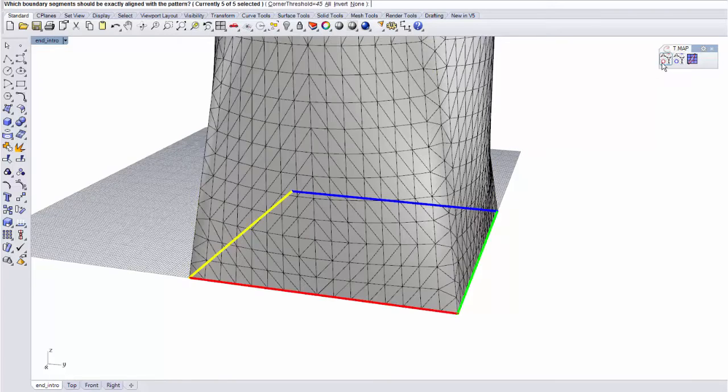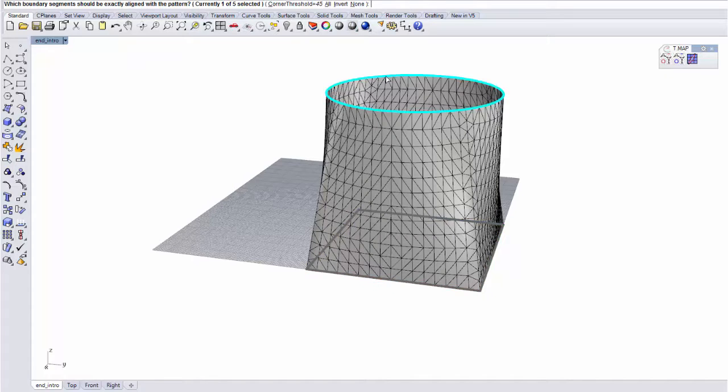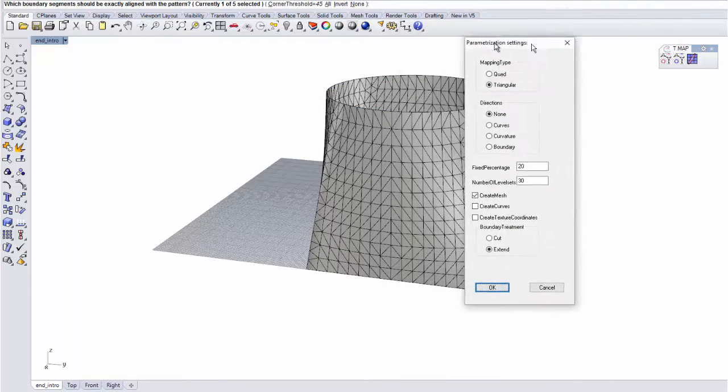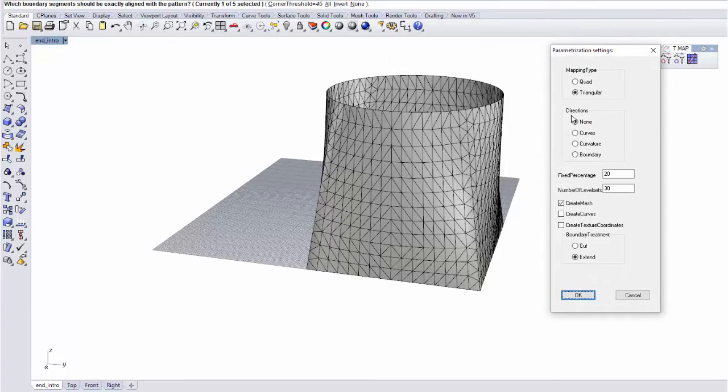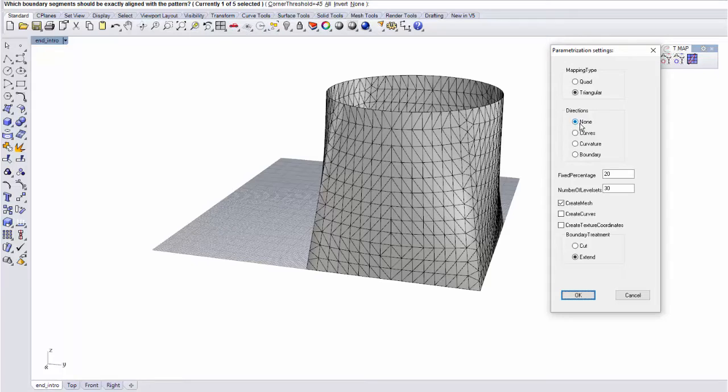If I launch the command again, with the same parameters and fixing this top curve, we can look at influencing the directions of the parametrization. And in this case, I chose to not influence it at all. But I can use, for example, a curve here. I could draw a curve on the edge and select this curve to influence the results.